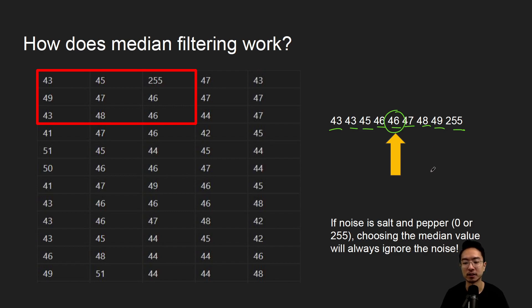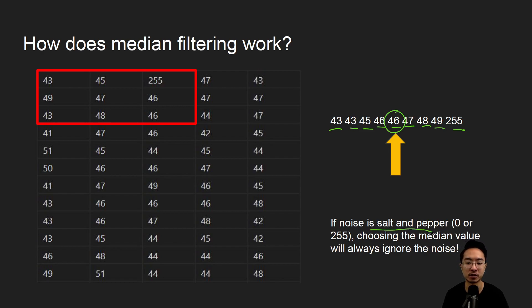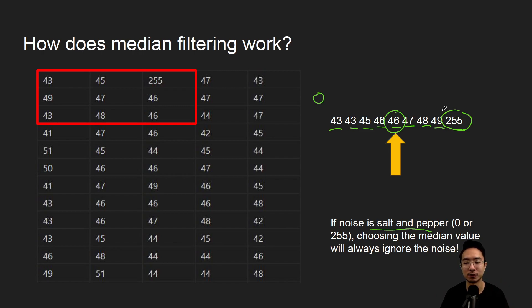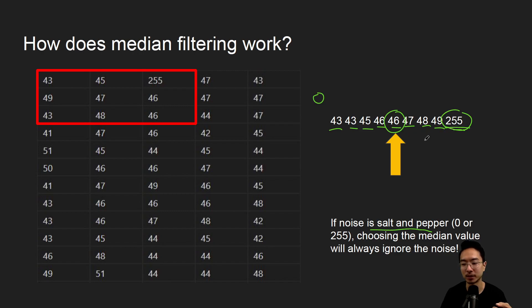So the reason why it works so well with noise, especially the salt and pepper noise, which will generate noise of either 0 or 255, is because it's gonna be in the extreme values. It's always gonna be outside of the median, so it will always get filtered out. So that's why in this case, there was a noise of 255 here that will go away.